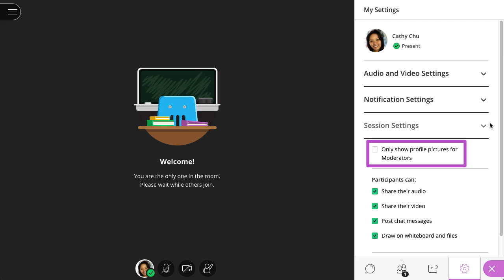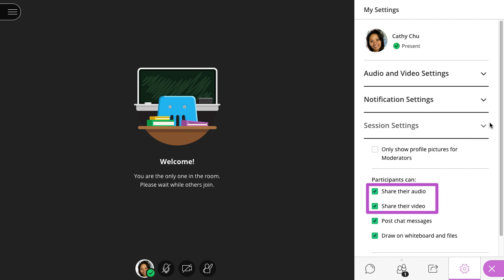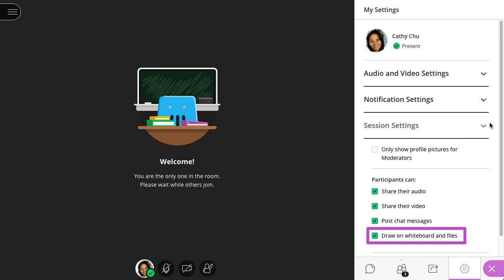By default, anyone with a participant role can show their profile picture, share their audio and video, post chat messages, and draw on the whiteboard and shared files. You can change any of these participant permissions at any time before or during a session.